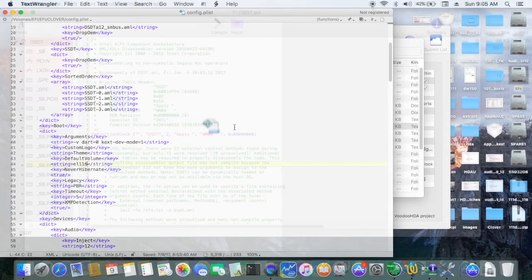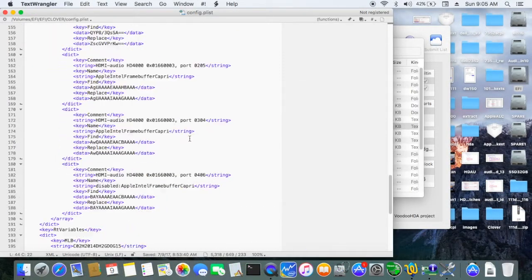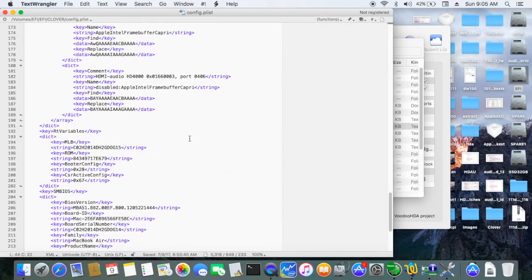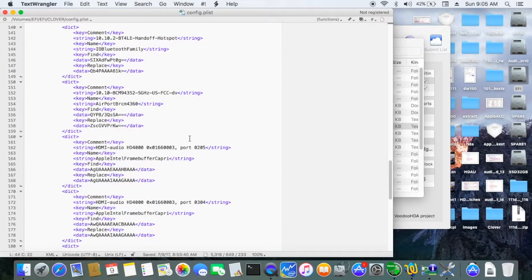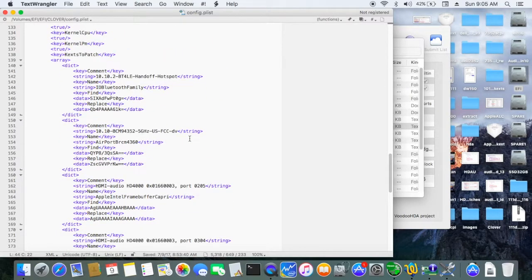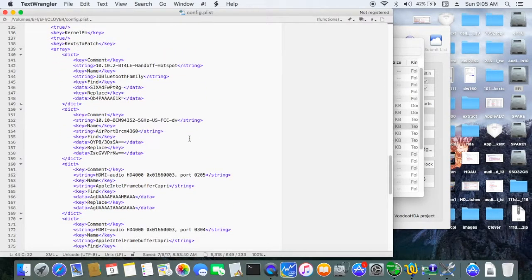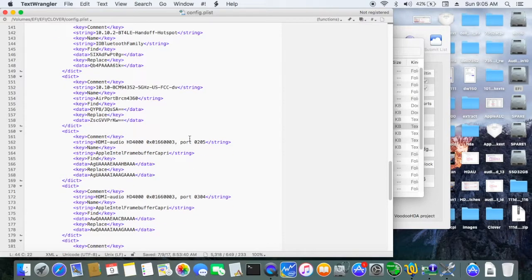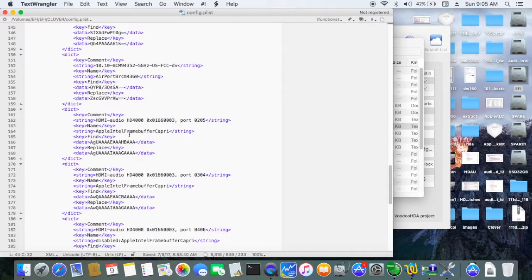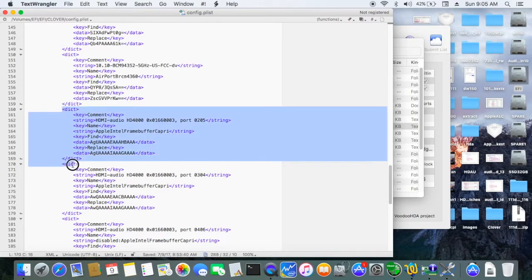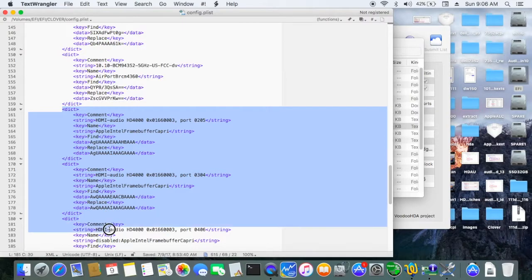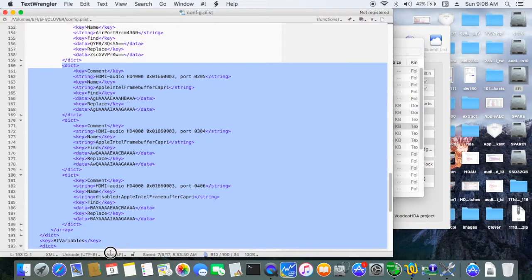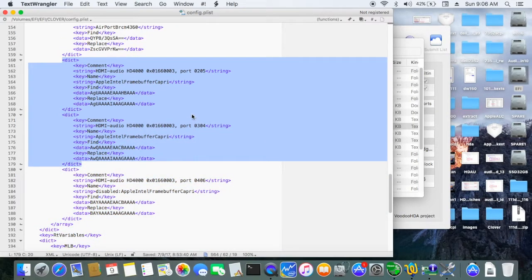You also have to patch, it's called kexts to patch. And this one here, make sure it's the codec ID for the HDMI. These two guys right here, most of the time will work.